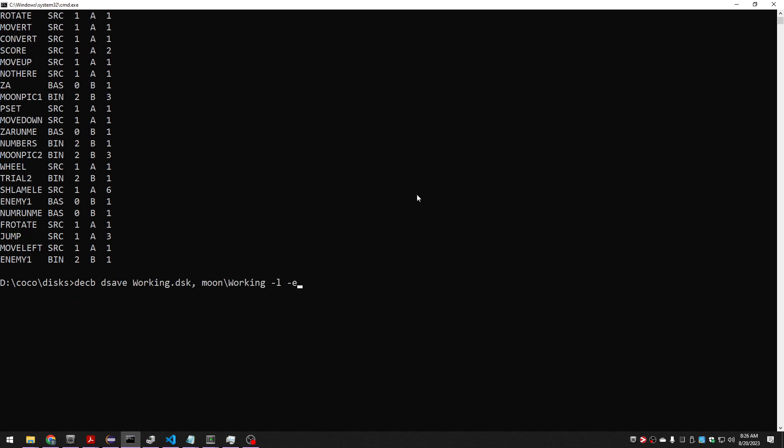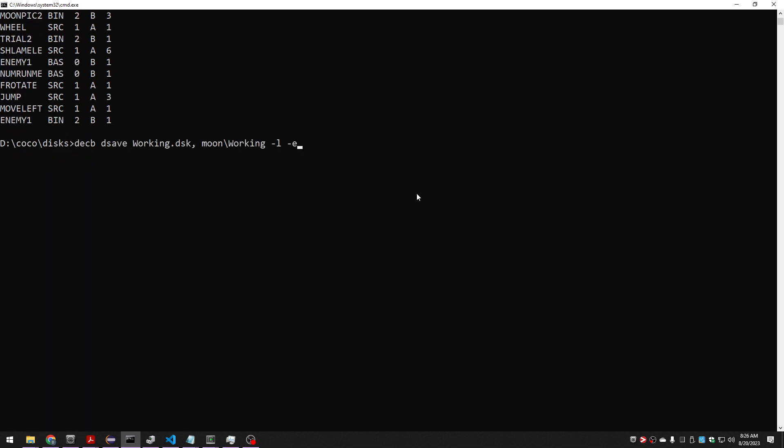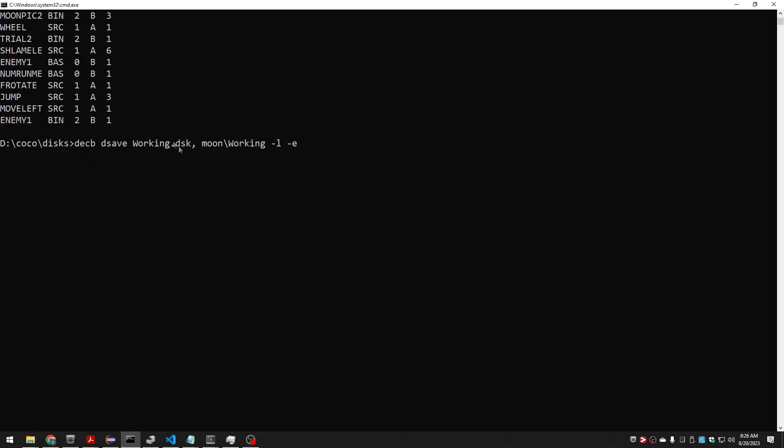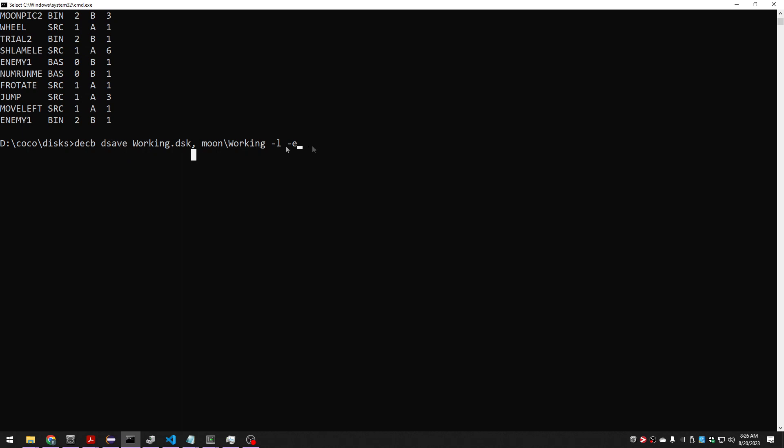So the dsave command is kind of like a bulk operation on a directory. And so what I can do is I can say go into the entire disk and extract everything into their own file. And this will generate a bunch of copy commands and execute those DECB copy commands for me. This dash E says do it, actually do the extraction.